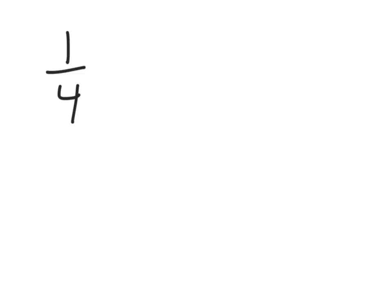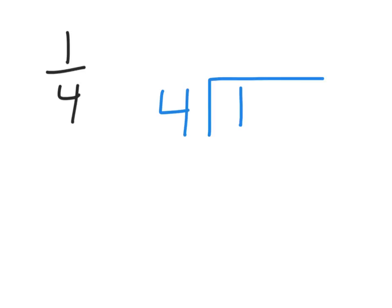I have one-fourth here. I'm going to, again, write the one, the numerator inside, and put the denominator outside. But I'm also going to add a decimal and a couple zeros right away to start. Okay? Four doesn't go into one.